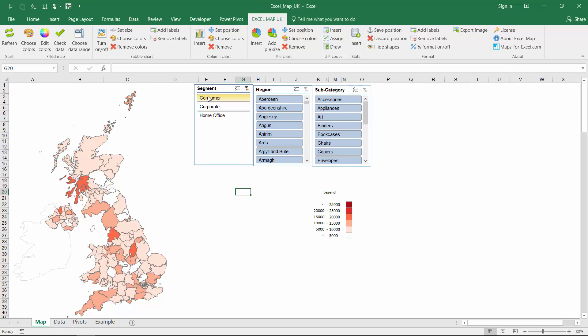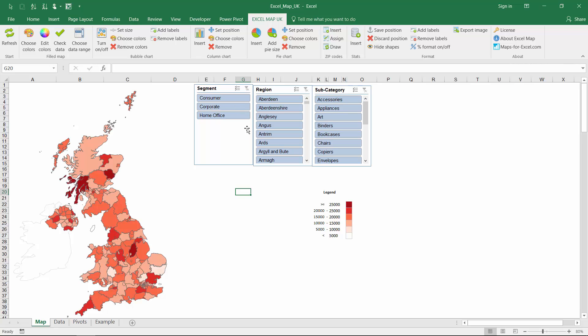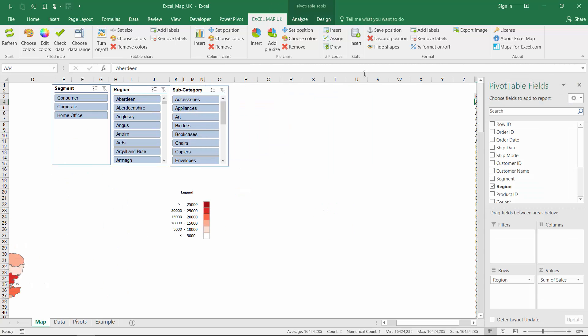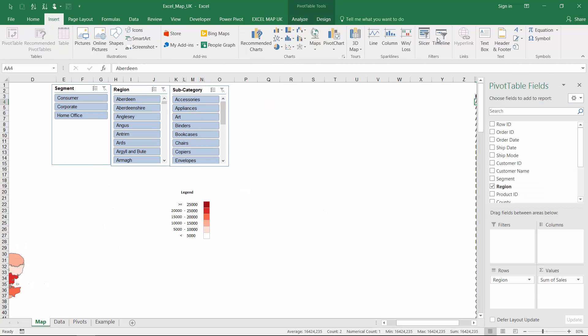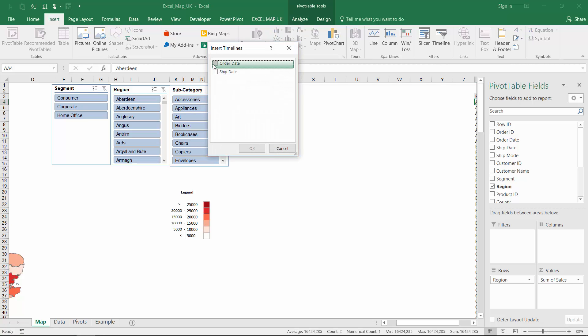Now every refresh of the pivot table using slicer is updating the map. What about the order date? Let's use a timeline slicer to easily filter the data by order month or year.